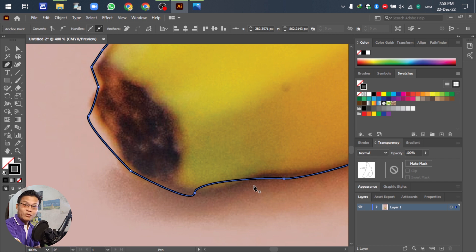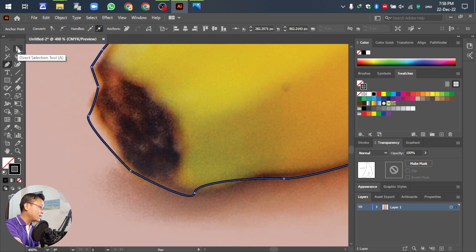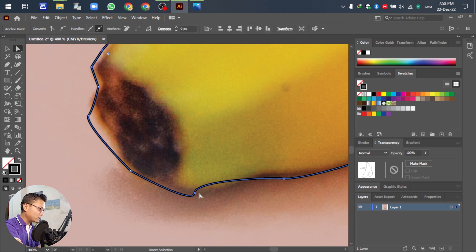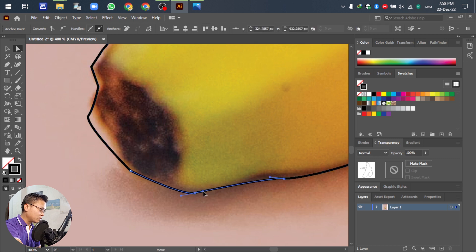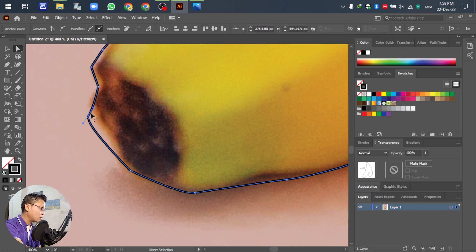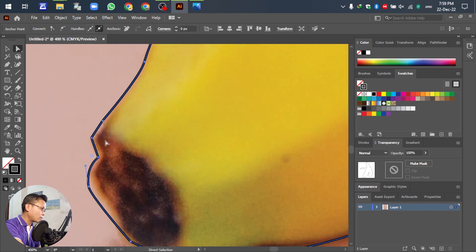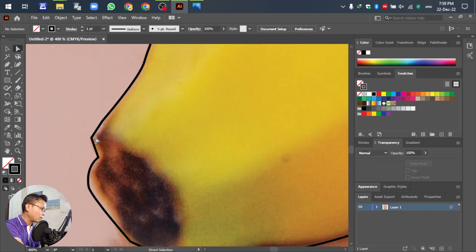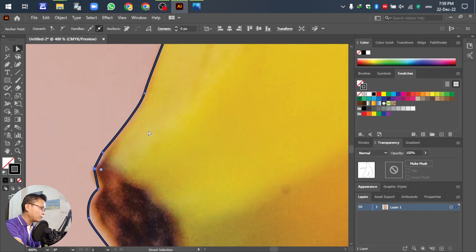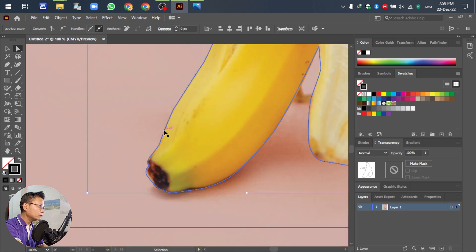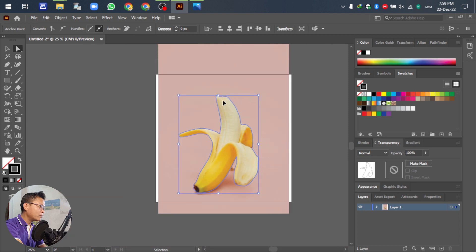So go to the Direct Selection tool. After that, we can adjust the anchor points — we can move and adjust them like this to better match the banana outline.